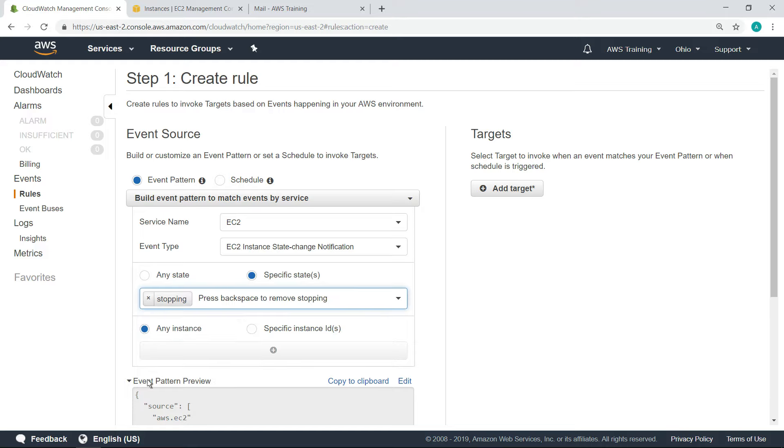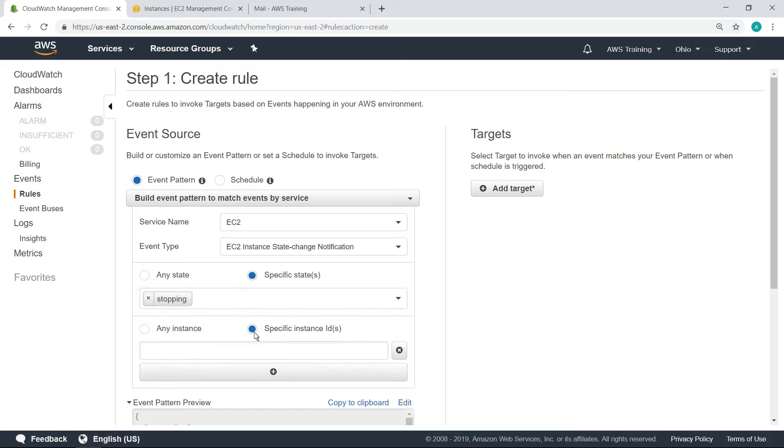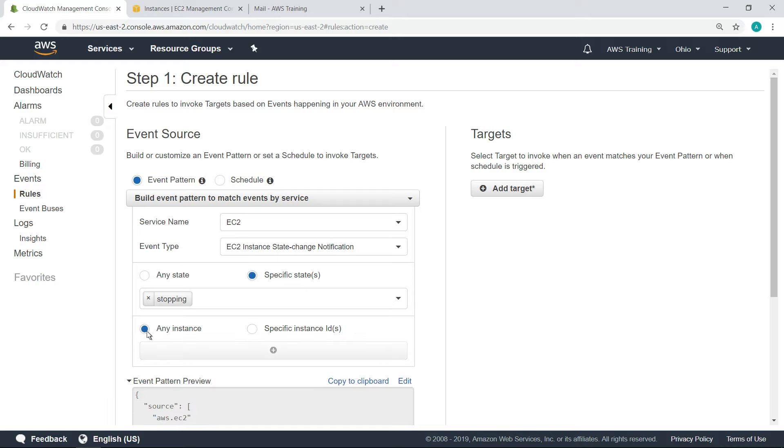You can also choose to monitor any instance or specific instances. In this case, we'll monitor all instances. Now we're ready to define the target to invoke when a state change is detected.